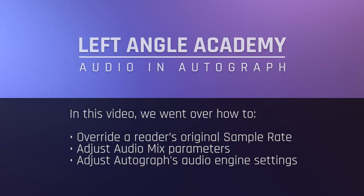In this video we went over how to override a reader's original sample rate, adjust audio mix parameters, and adjust Autograph's audio engine settings.